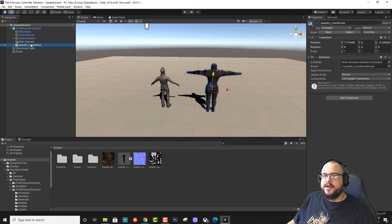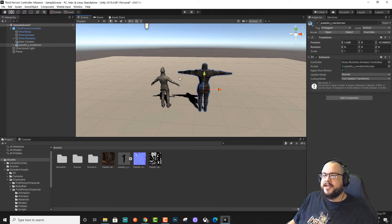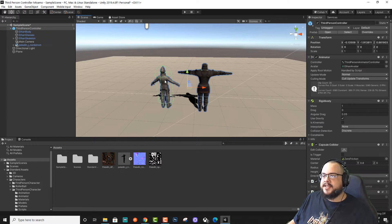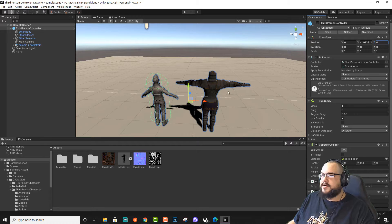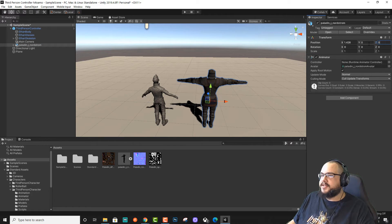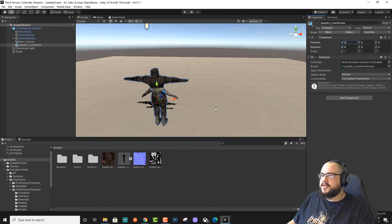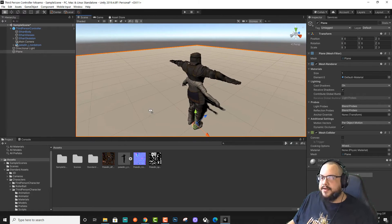And then we're going to move them to the same space. Now we could try and do it by hand and it'll work, but it's kind of unnecessary, because we can actually do it like this. So we're going to set this position to 0 and 0, and then we're going to set his location to 0 and 0.